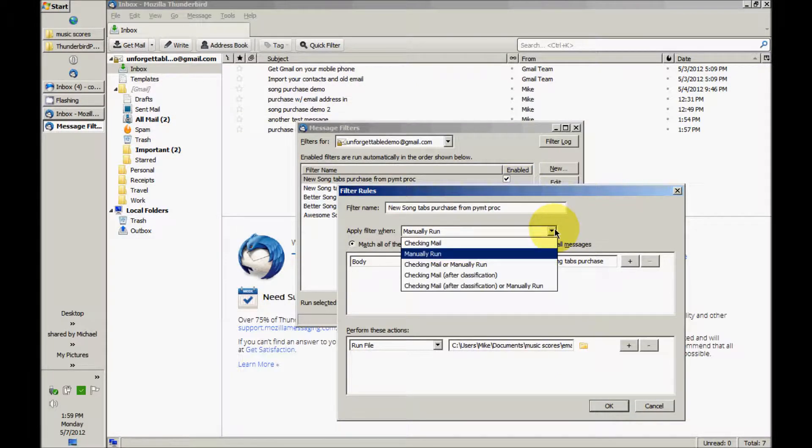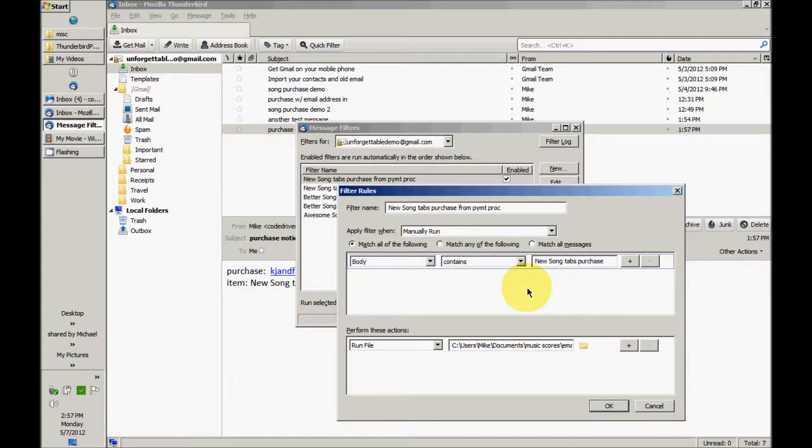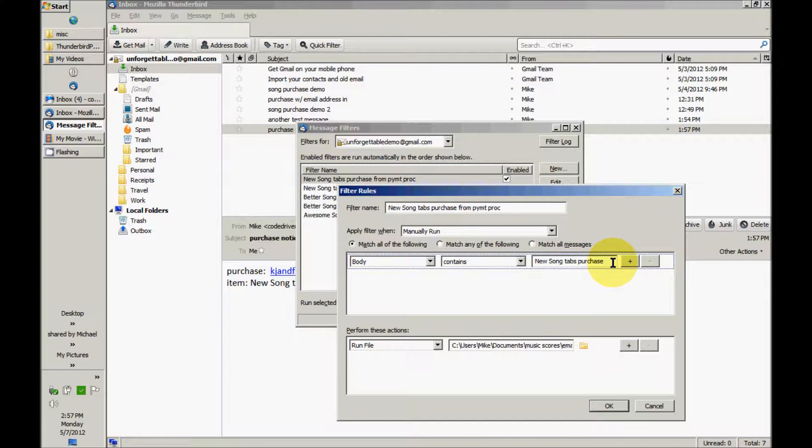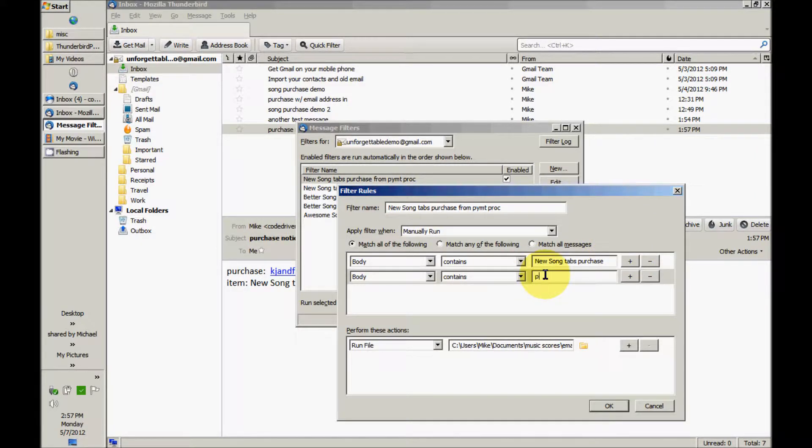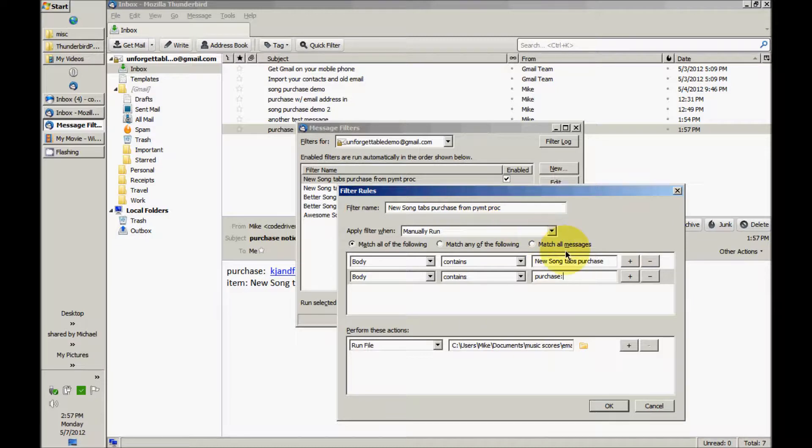Make sure the filter is set to manually run. Now because I already have a filter looking for New Song tabs purchase in the body of the email, I'm going to distinguish this one from that one by adding a search for purchase. That's going to show up in all the emails from this payment processor, let's say.